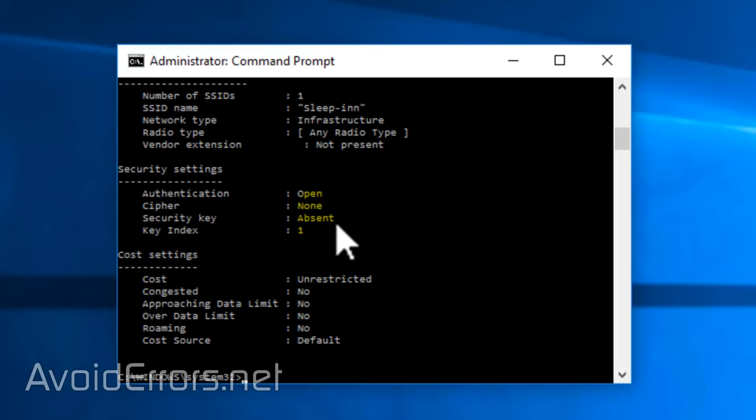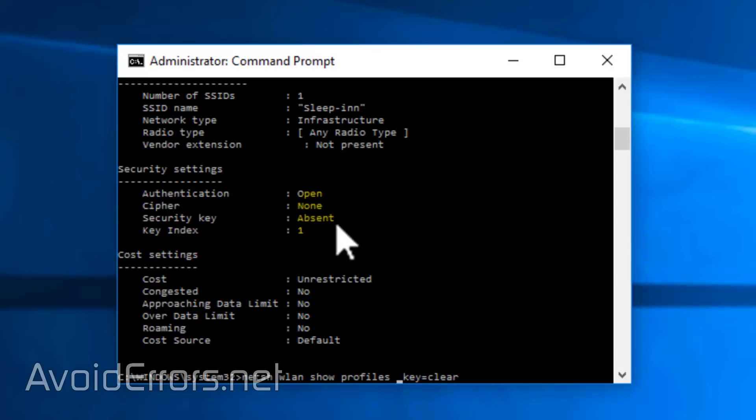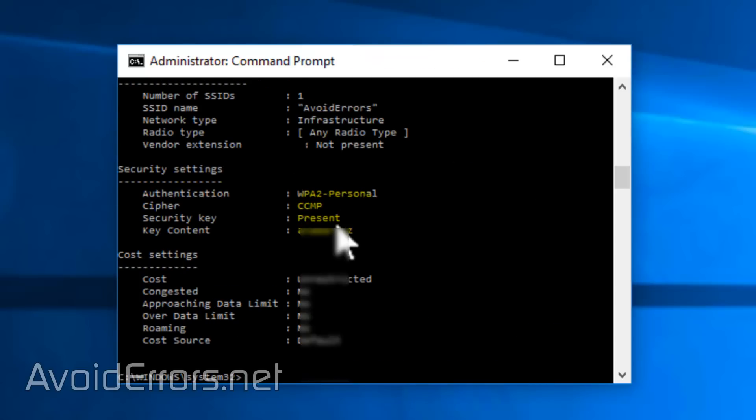Say you want to find out the Wi-Fi password for another profile. Just enter the exact same command and replace the profile name. I'll replace it to Avoid Errors and again press Enter. In this case, it has a password.